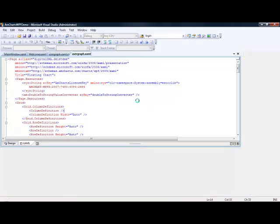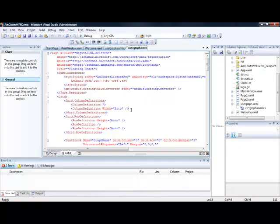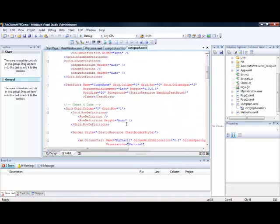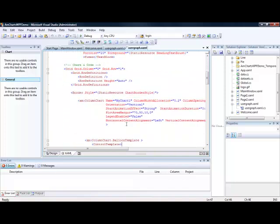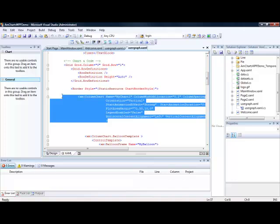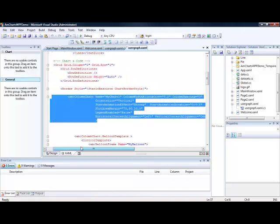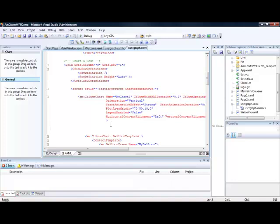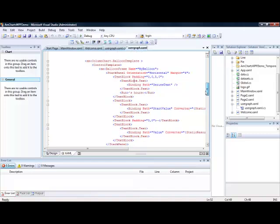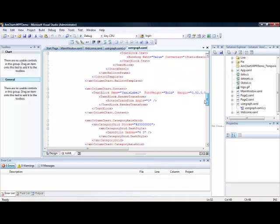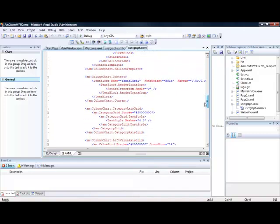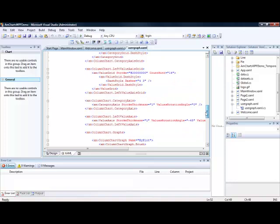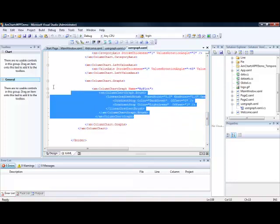So our basic XAML looks like this. Our chart name and then we add a chart. So the chart sets up the base for all our data to go on it. Then there is a balloon set up which is our mouse over text. And then we have our axis. And finally we have a graph.